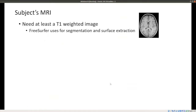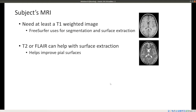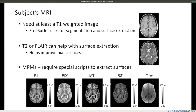For the subject's MRI, the minimum requirement is a T1-weighted image, which we use with FreeSurfer for segmentation and surface extraction. In more recent versions of FreeSurfer, you can also run this with a T2 or FLAIR image, which can help improve the pial surfaces. Multi-parameter maps are also possible but require specialized scripts to extract surfaces — if anyone's interested, feel free to send me an email.